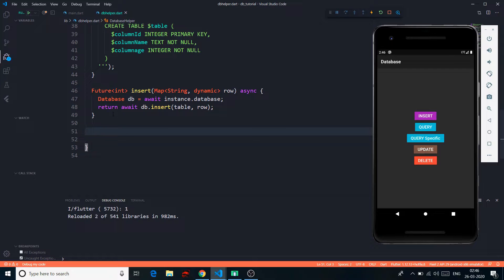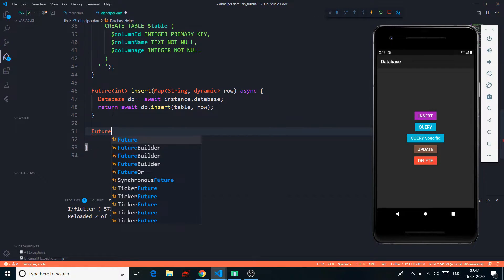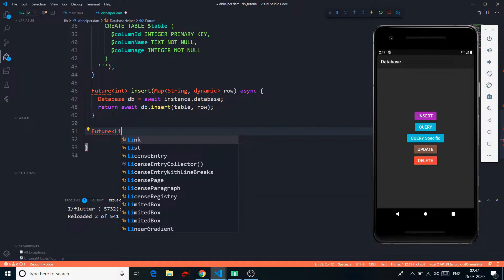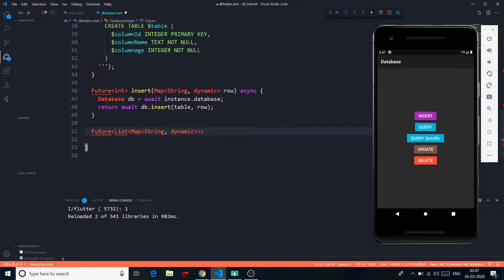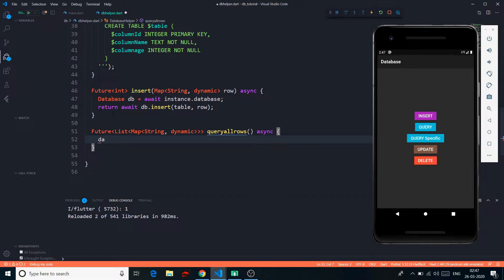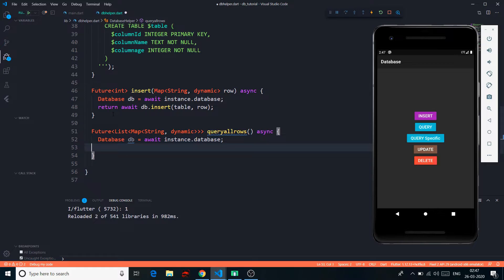Now let's code the query function — I'll name this queryAllRows because we will be querying every row in the database. This doesn't need any parameter and will return a Future list of Map of String and dynamic. Here we get the database instance and simply return await db.query(table), which returns everything as simply as that.